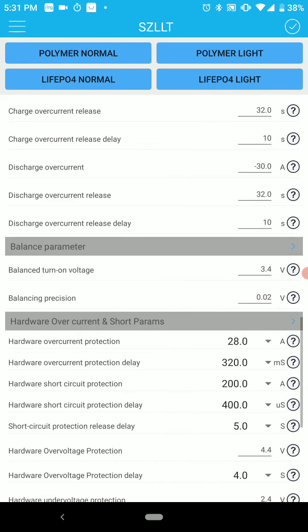And then down here where it says balance turn on voltage 3.4, balancing precision 0.02. So if it is above 3.4 it balances, and if it is out of more than 0.02, it balances.